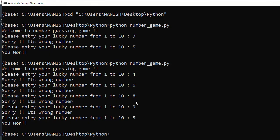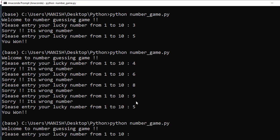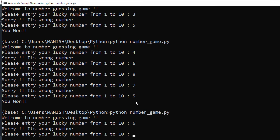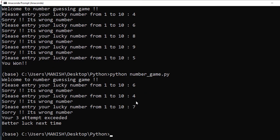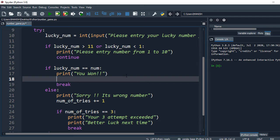Now let's run this again. I say 6, 4, and 7 - it says you've had three attempts, better luck next time. So that way it will exit after three attempts.